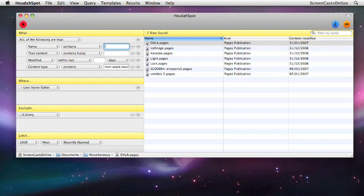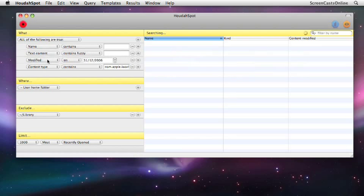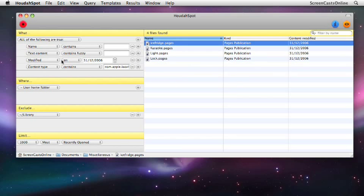If I wanted to find all the Pages documents modified on the 31st of December, for instance, this one here is modified on the 31st of December. I drop that onto modified and there we go—that populates that with the date. So there are Pages documents modified on a certain date, and then you can go in and start amending that manually.